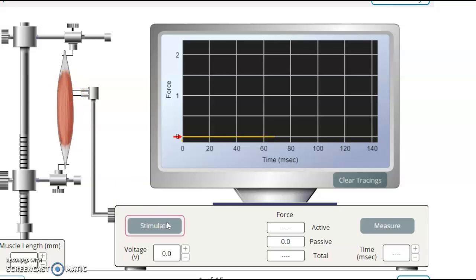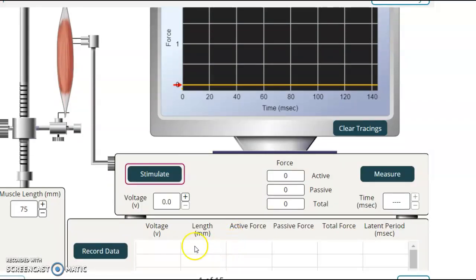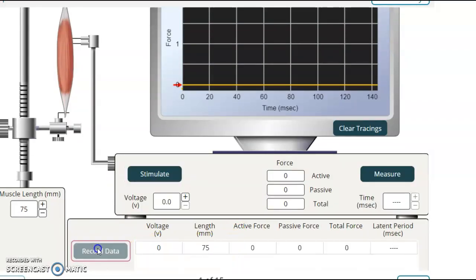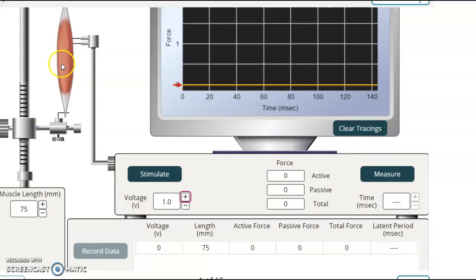But when you stimulate it with zero, nothing happens. See the yellow line just going straight across. And you can record that just as a zero. But you then want to move up. So if you stimulate it, say, with one volt,